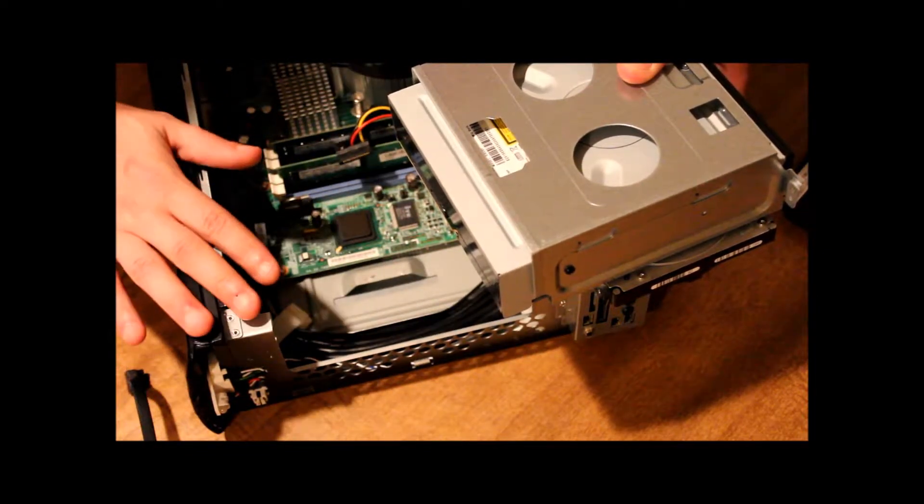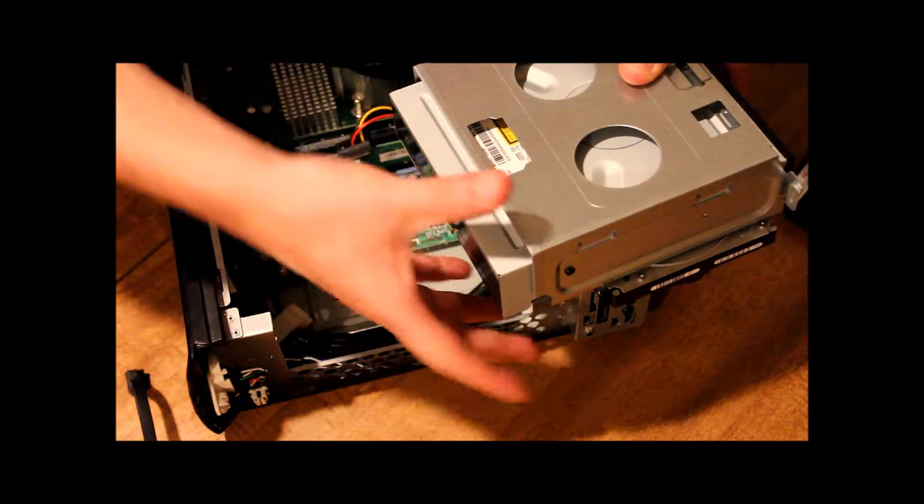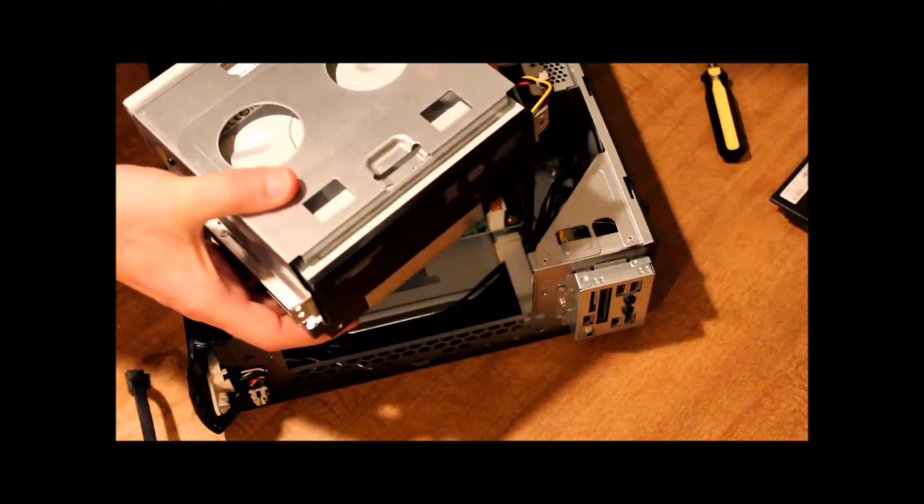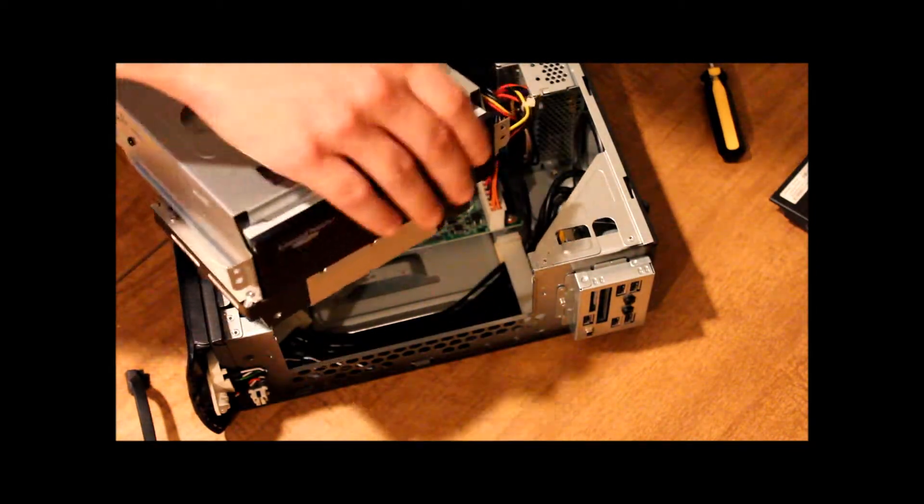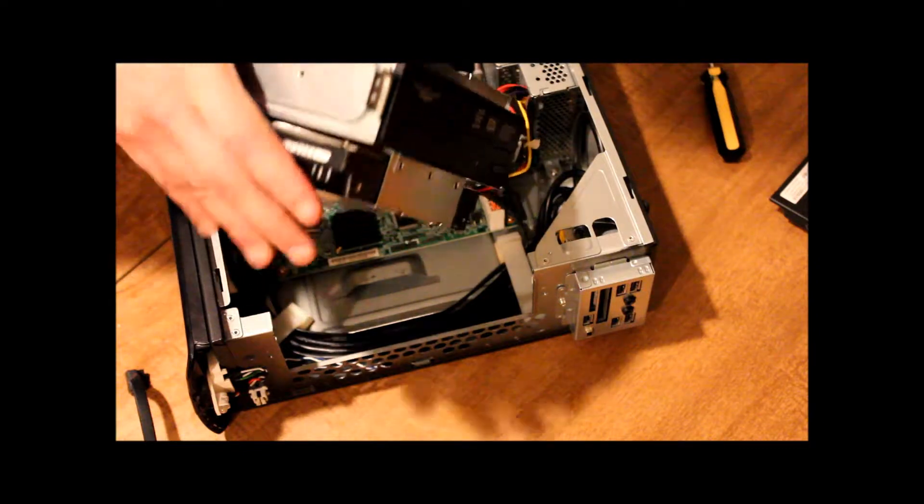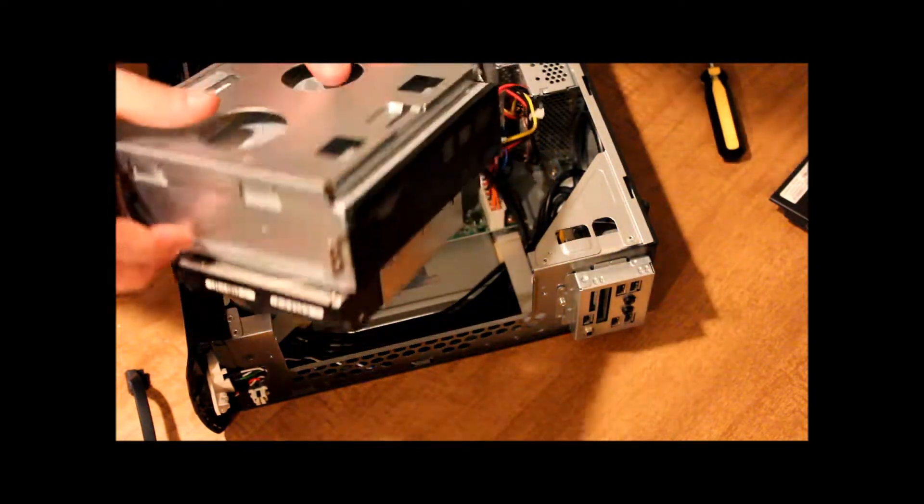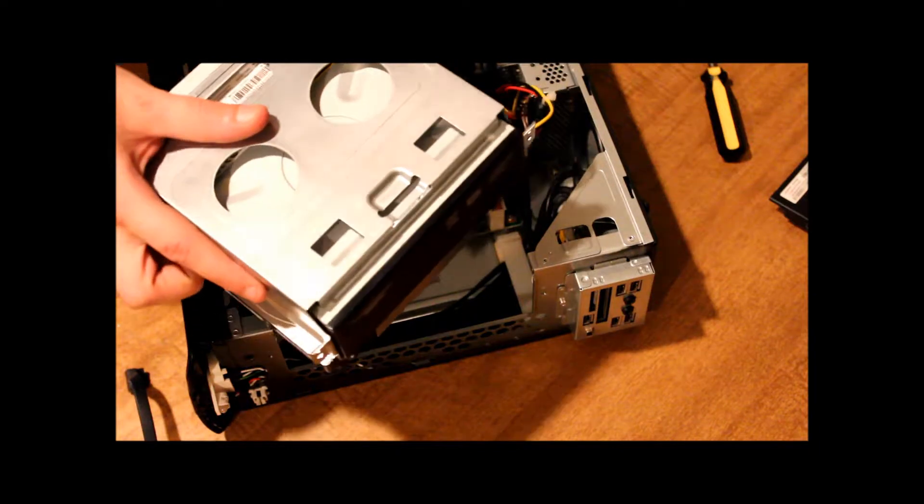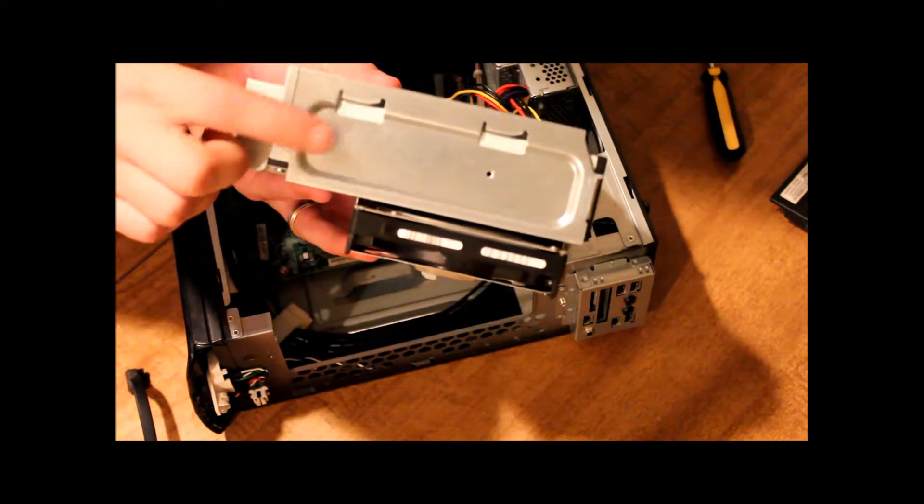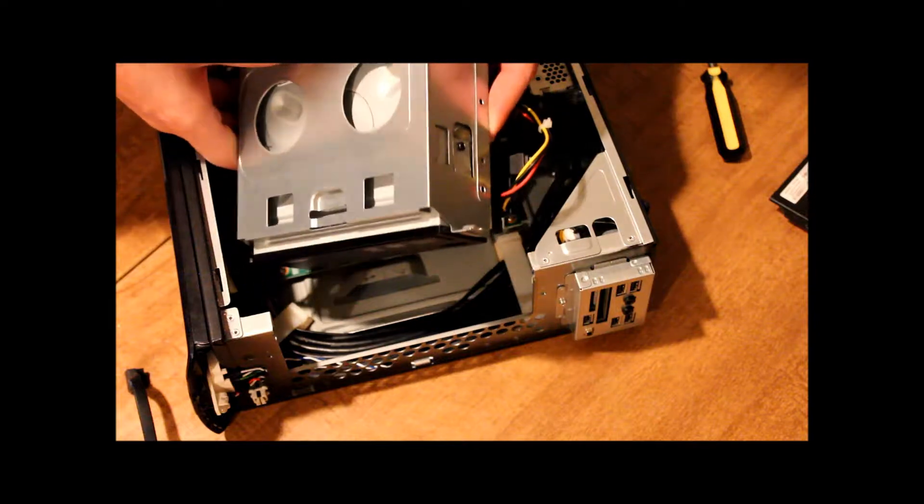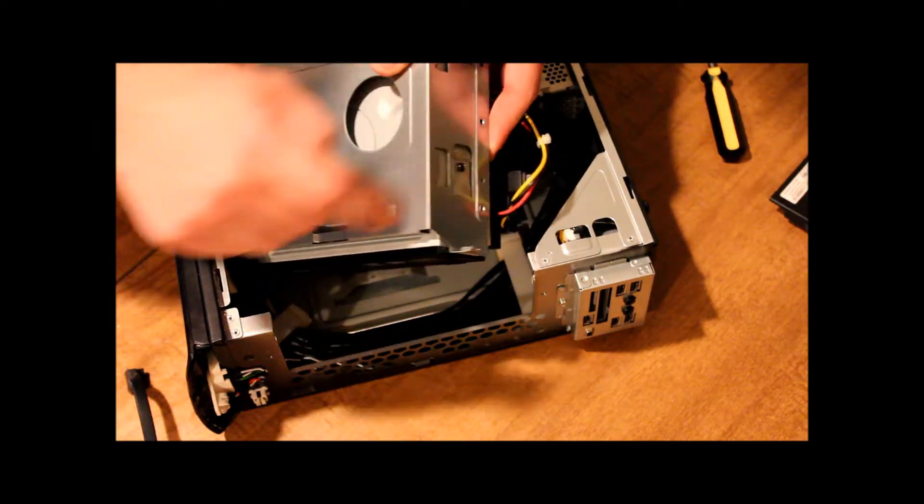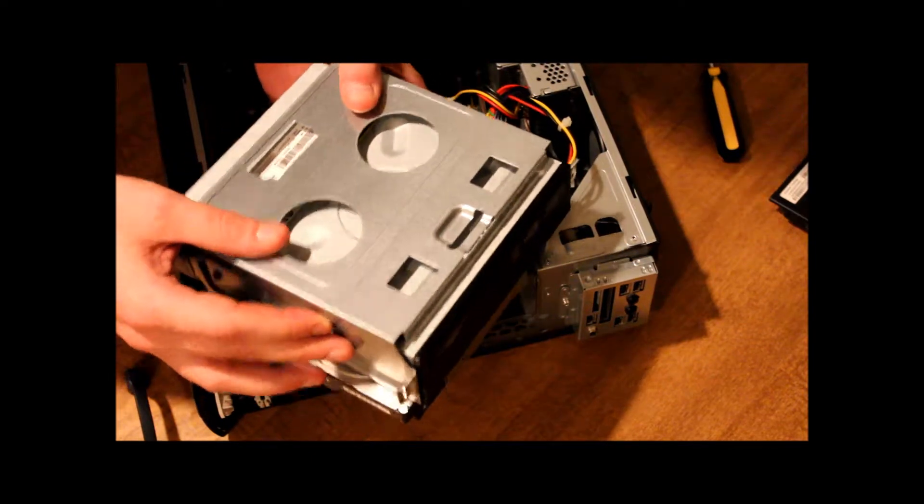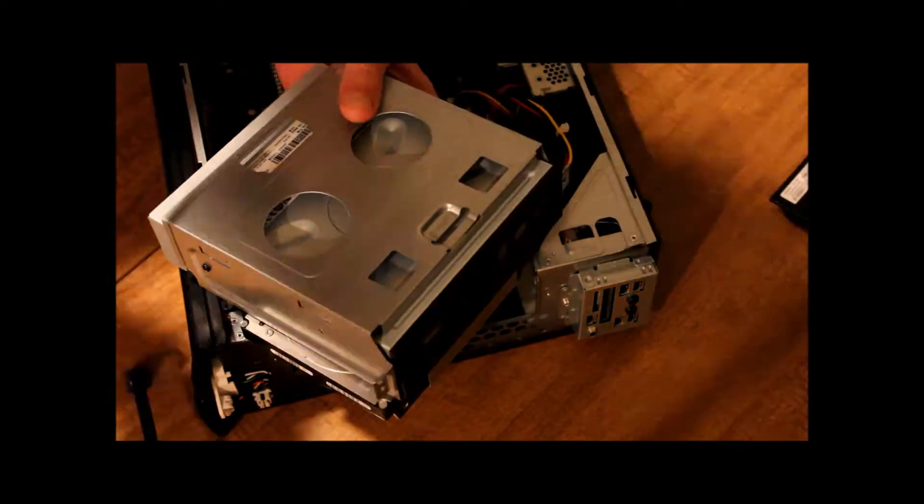This is a Gateway SX 2800. And it has this case that surrounds the DVD drive. And it also holds our hard drive. Now we don't have to take that hard drive off or anything. There's two screws. We got one here. And we got one here. So all we got to do is just remove those two screws and we can slide out our DVD drive.